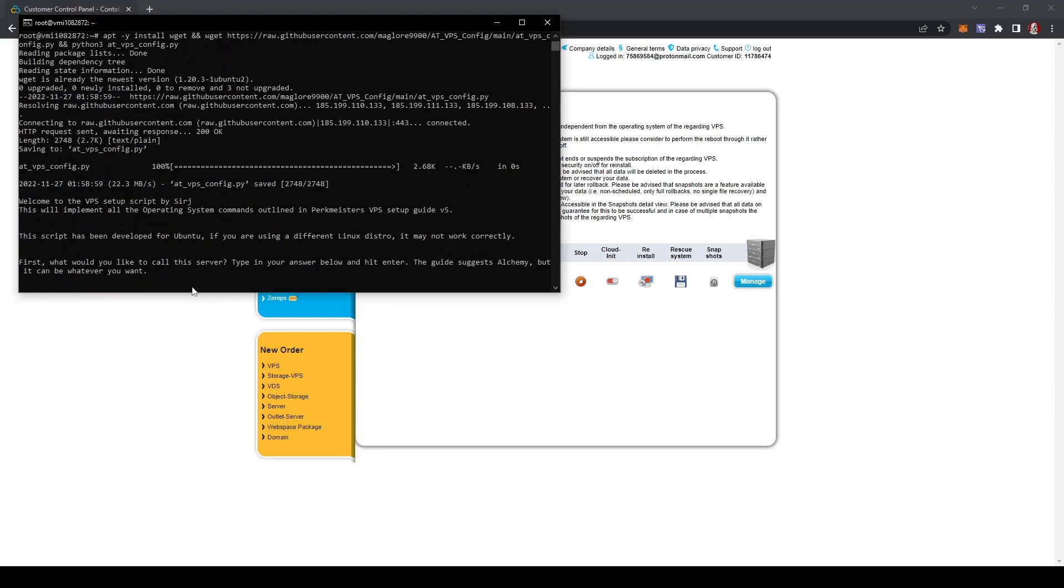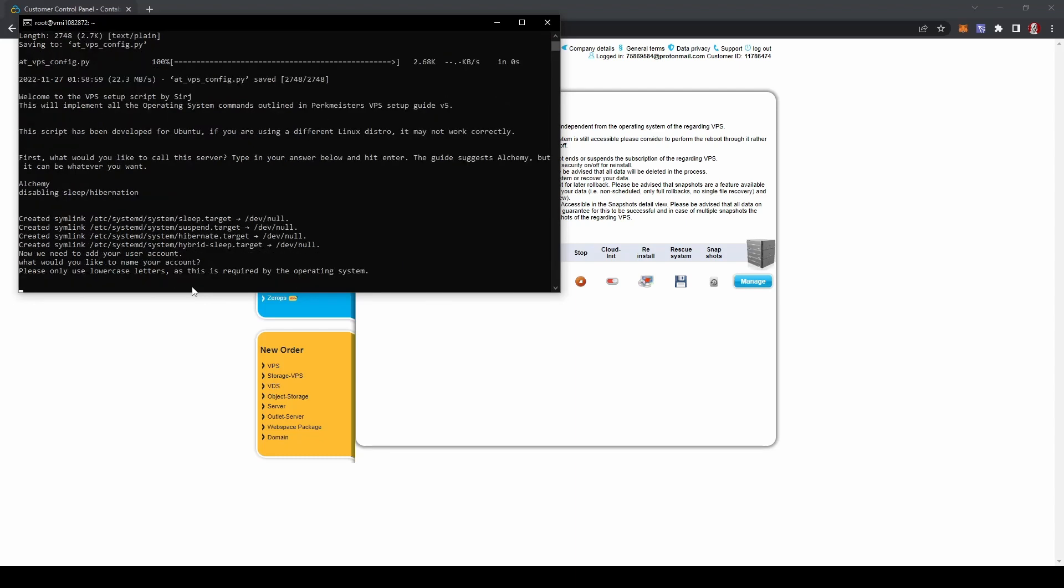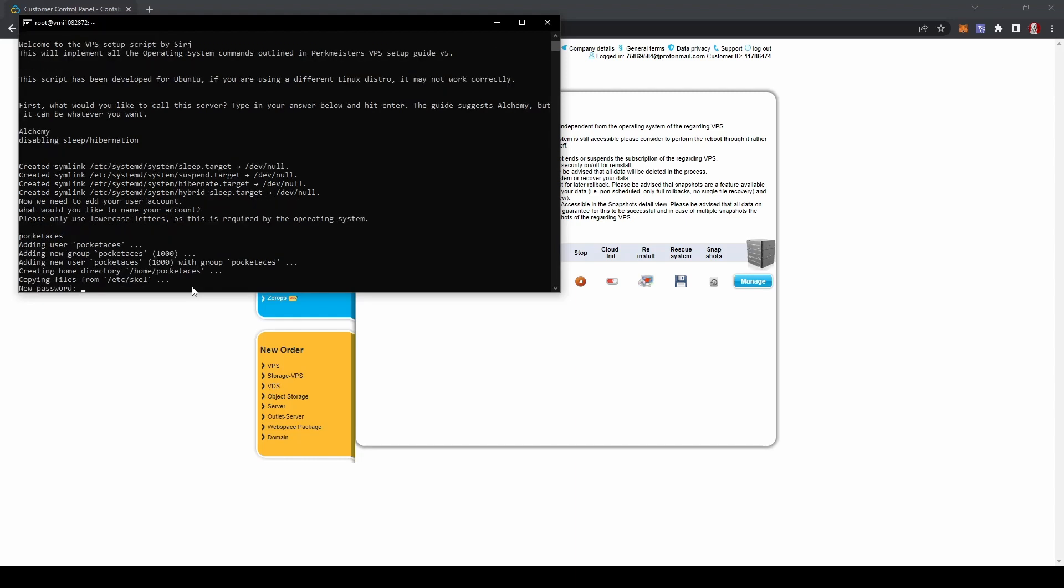The first thing we need to do is to give the server a name as opposed to root. So we're going to call it Alchemy. Hit enter. Now, using lowercase letters only, we're going to name our user account. We're going a little bit deeper so that it's a little more secure. And this is going to be your server name. Don't use any capitals. I'm just going to do pocket aces. And there we go.